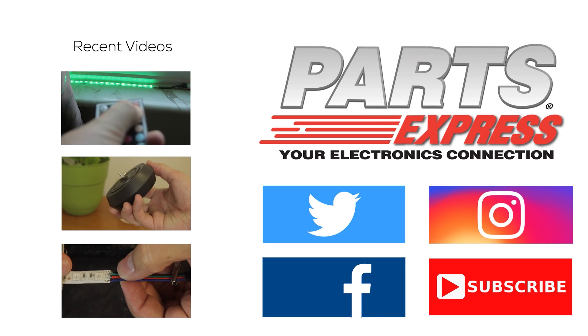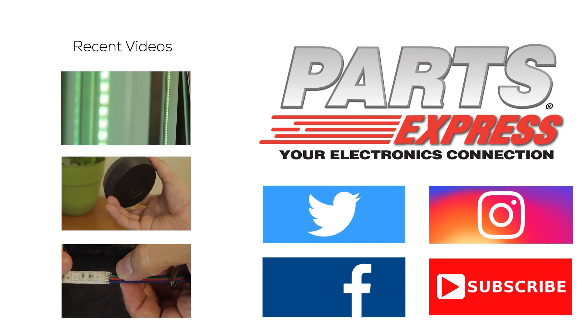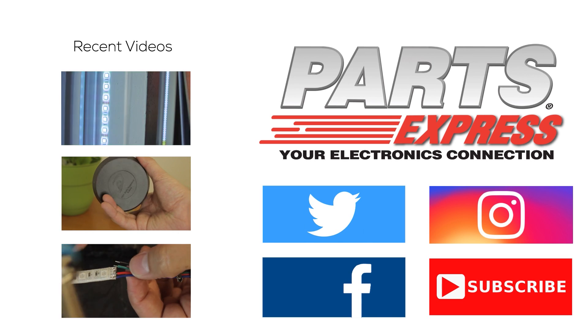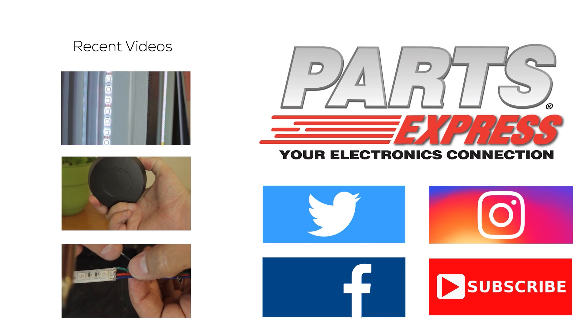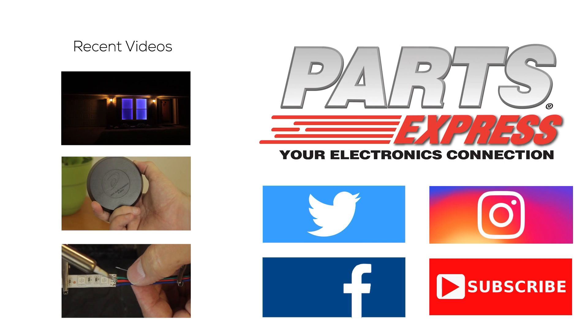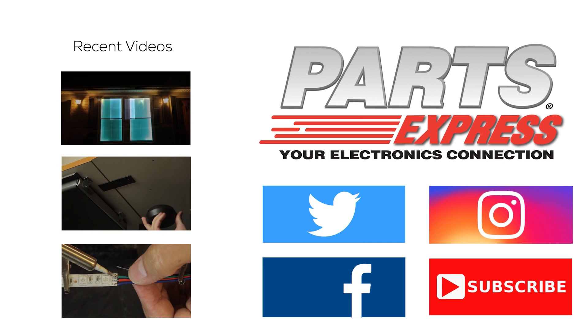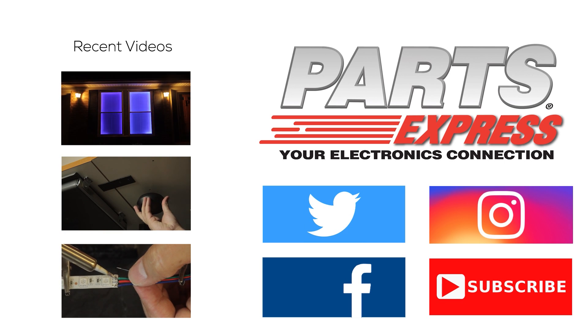Thanks for watching, and be sure to check out our other recent videos. If you like them, please give them a thumbs up and follow us on social media.